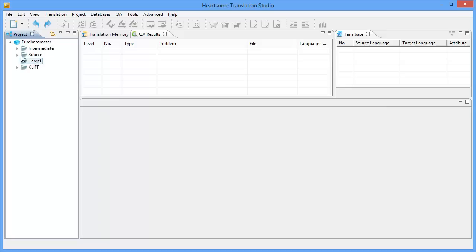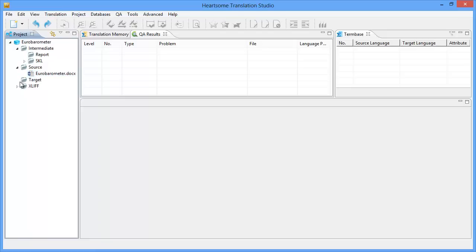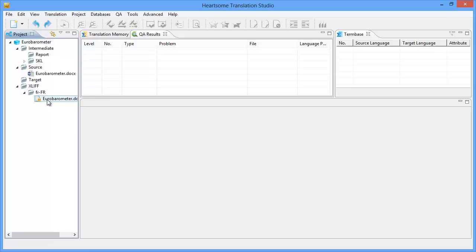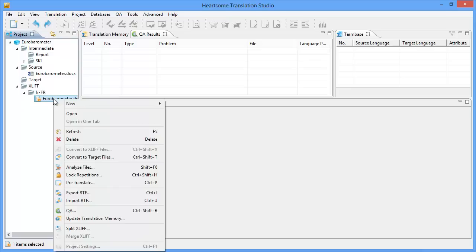And I can see that I have all kinds of components here. Intermediate where these are reports. And here I have my source document. Target that will be when it's ready. And XLIF is the document that we are now translating. So it's called Eurobarometer.x. And the extension is HSXLIF for Hardsome XLIF. And this is the document that I can start translating. So I will open it.